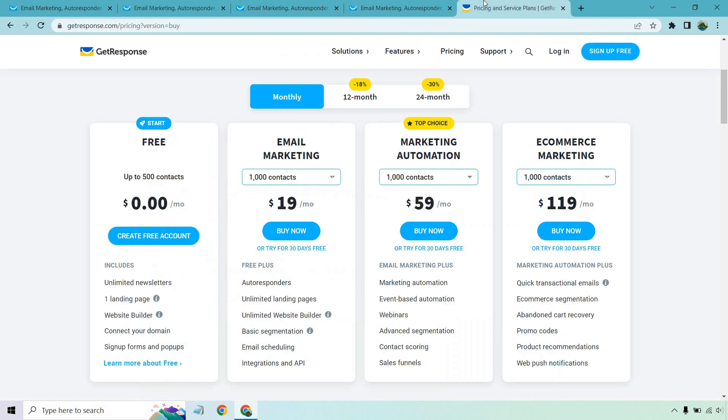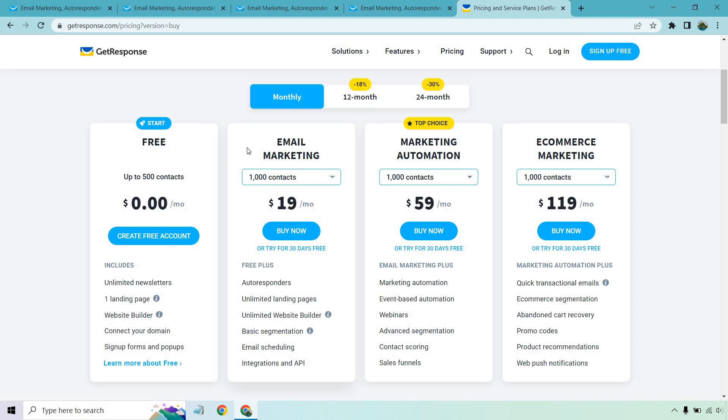When it comes to pricing, they have also improved as well, in my opinion. Not too long ago, they added the ability to have a free account, which I talked about in the beginning, so it's free up to 500 contacts. This is kind of like the freemium model, which is great in my opinion. It allows you to use it, get started with it, build up some subscribers, and if you want to upgrade before those 500 contacts to get some of the great perks like autoresponders or landing pages and so on and so forth, you can do that. So it starts with unlimited newsletters, one landing page, the website builder, you can connect your domain and of course sign up forms and pop-ups.